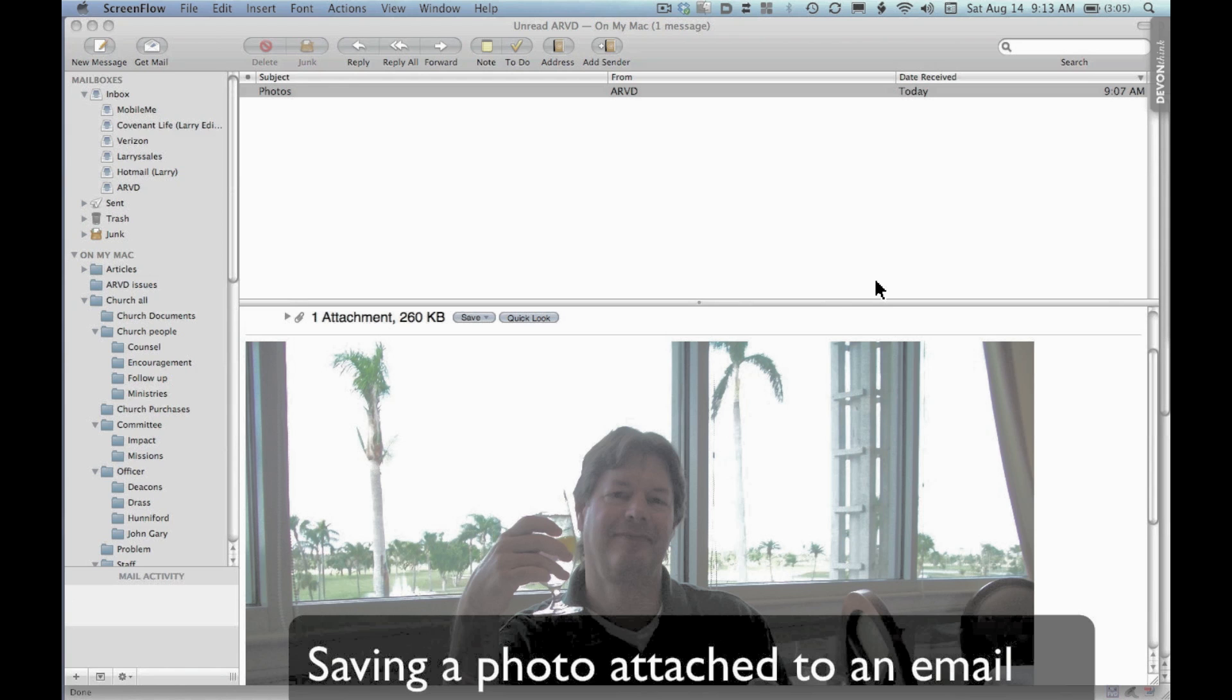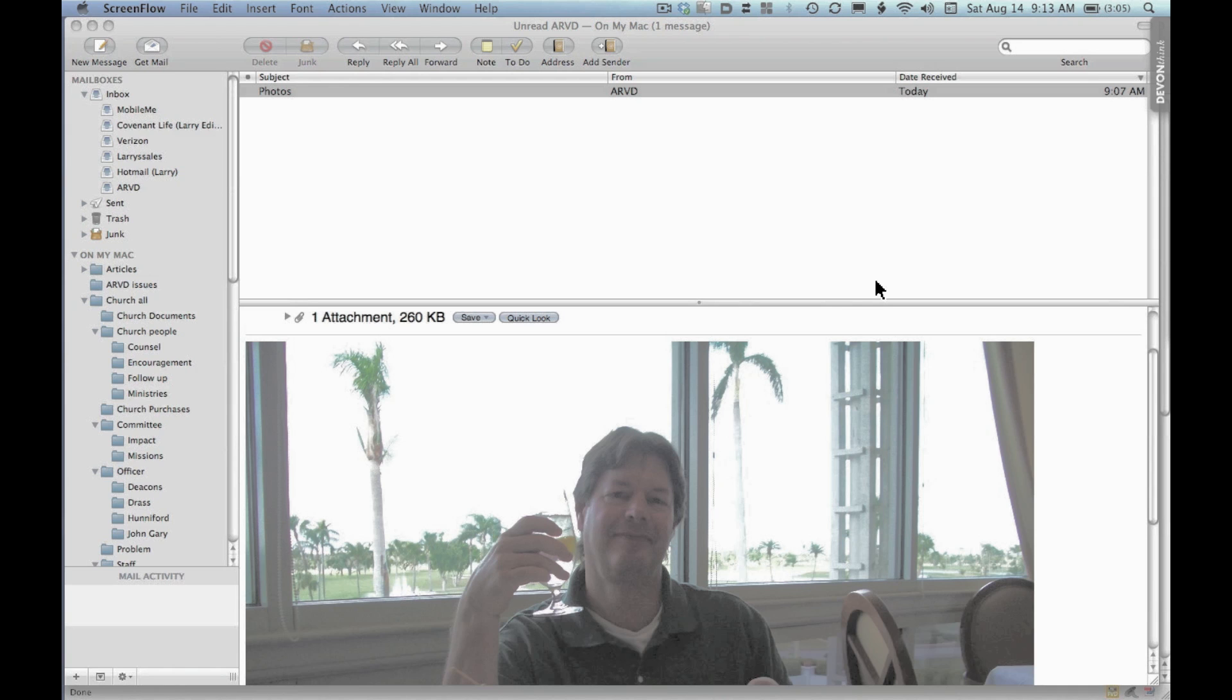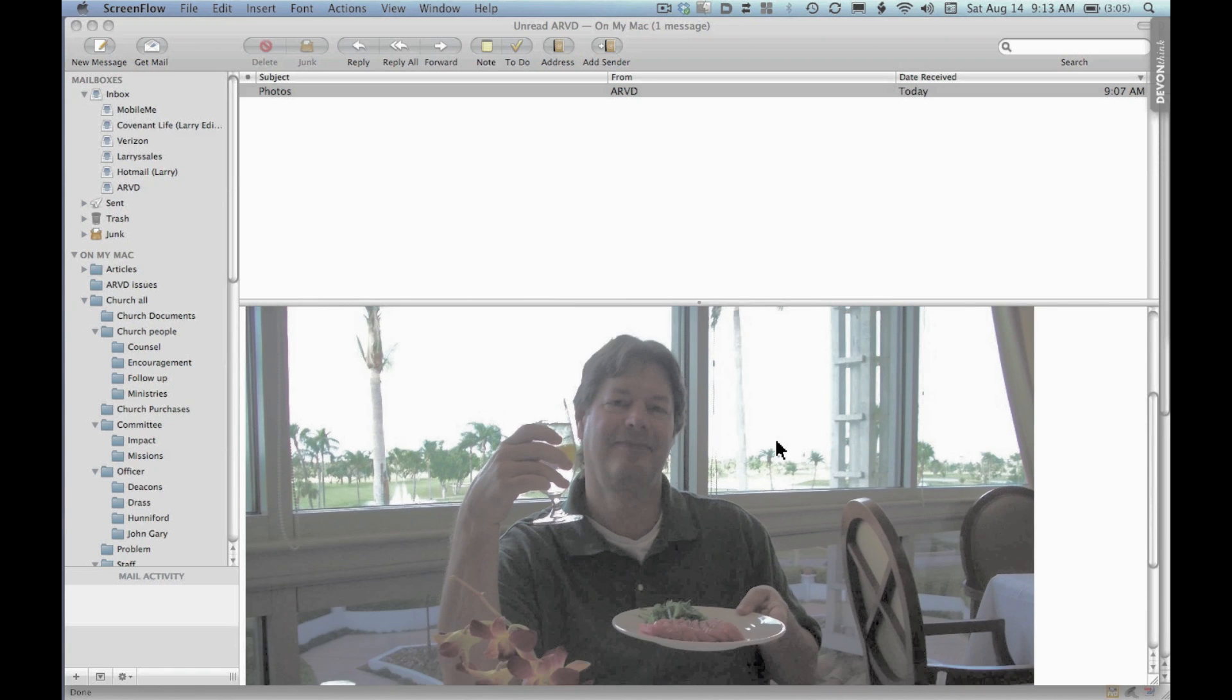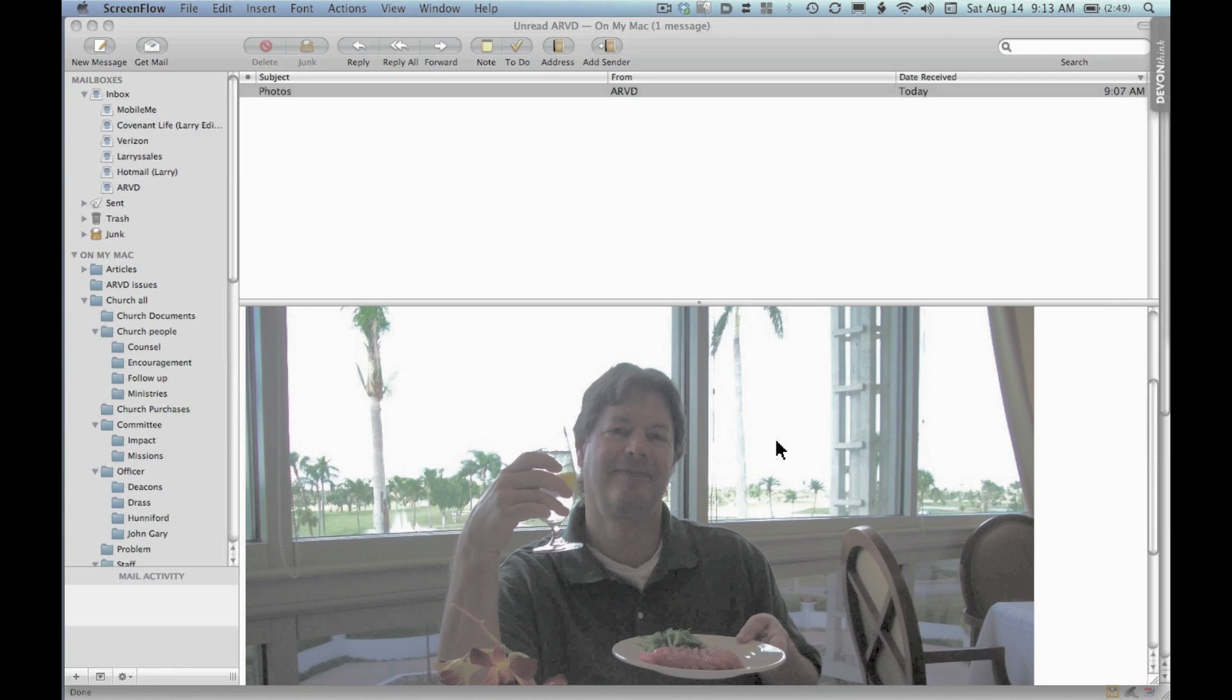Many people ask, how can I save a photo that I received as an attachment on an email? Well, there are several very quick and easy ways to do this. Notice we have a photo here. Here I am in a restaurant in Miami eating my favorite food, tuna sushi.